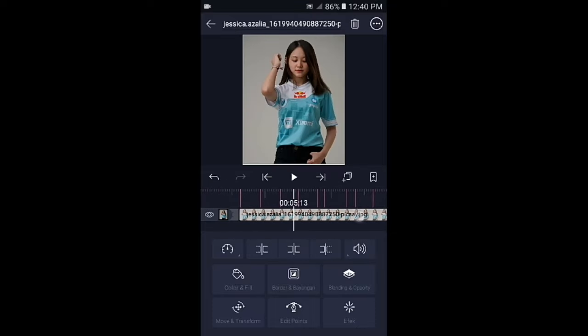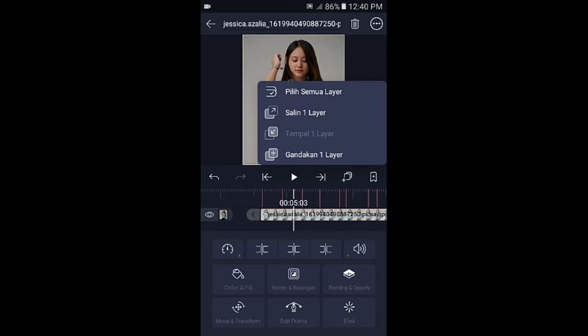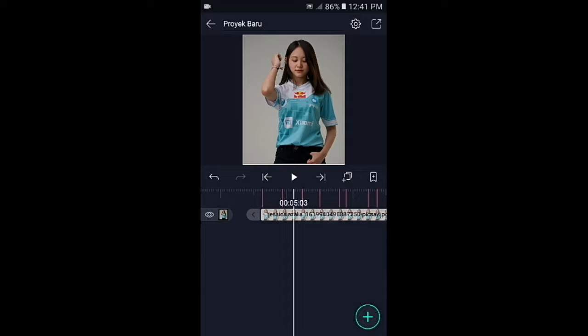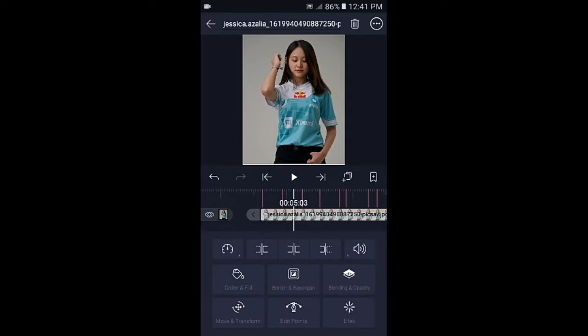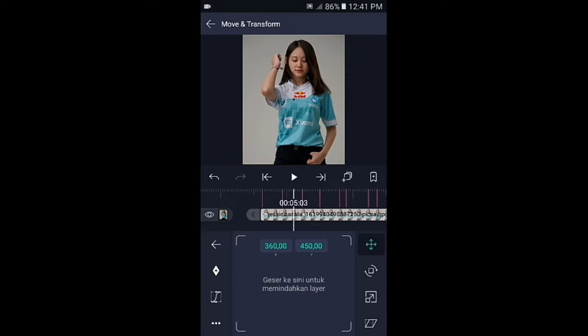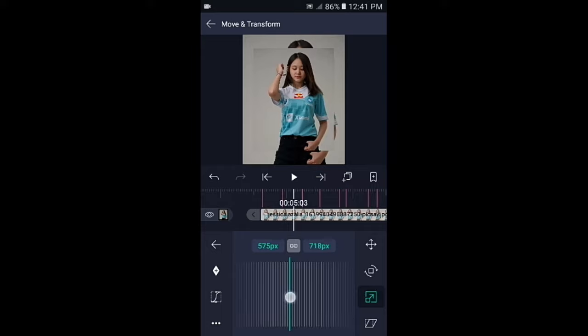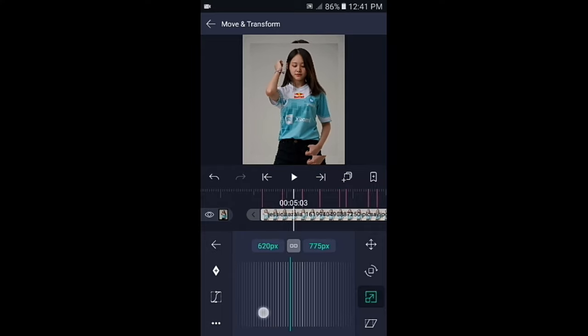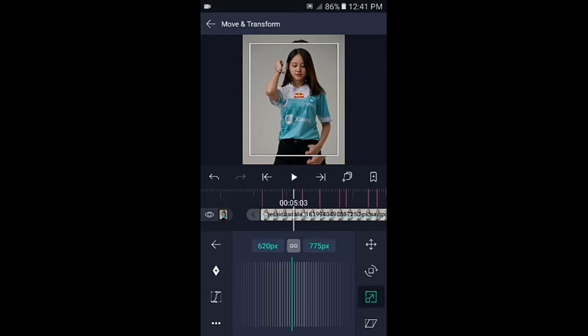Di sini kita buat overlaynya. Silahkan fotonya kalian gandakan atau duplikat dengan cara tap icon tumpuk 2, lalu pilih gandakan 1 layar. Kalian klik foto yang di atasnya, pilih di bagian move, lalu pilih icon yang nomor 3. Silahkan perkecil fotonya menjadi 620px. Jika sudah, kalian bisa gandakan lagi.